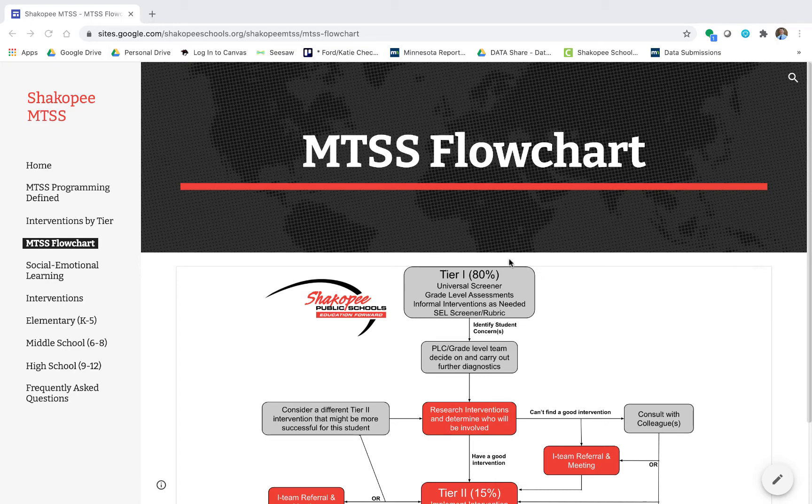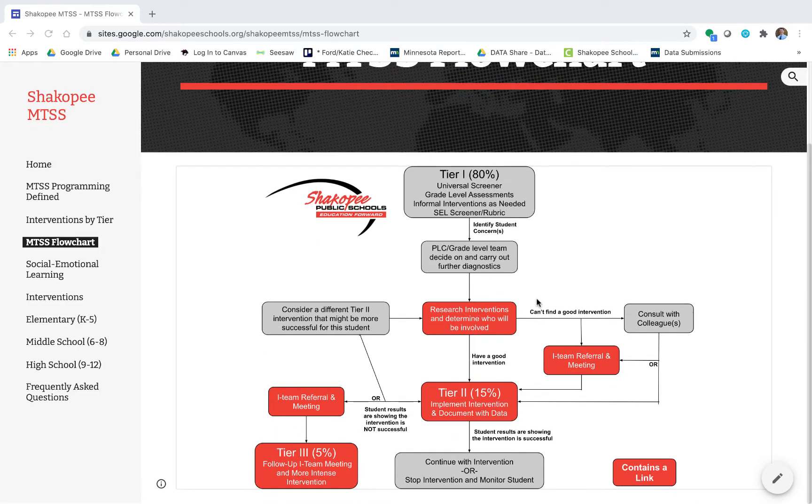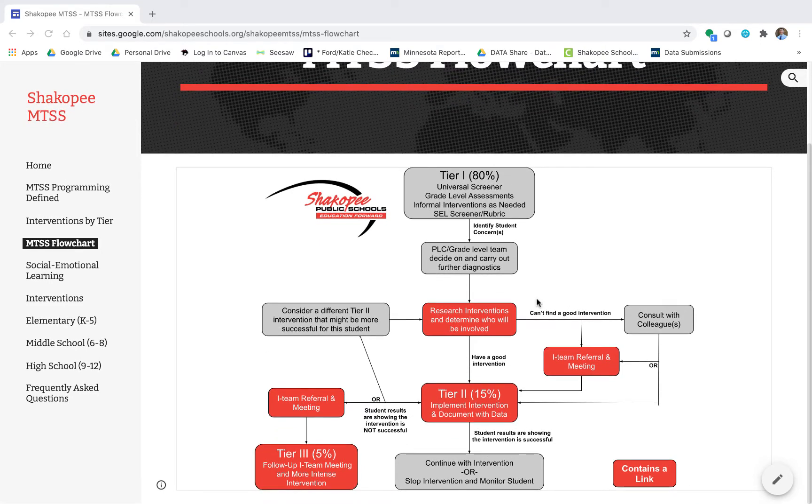Once you're on this page you can take a look and see that we have a flowchart to walk through what we would typically do in order to support a student who might be struggling. This is going to be an overview of that flowchart.